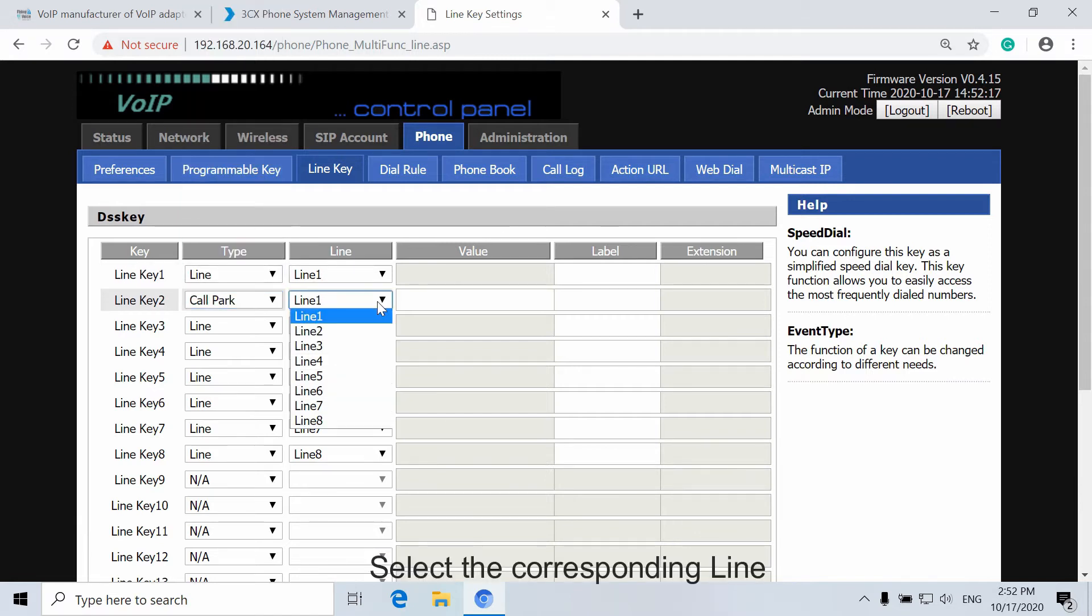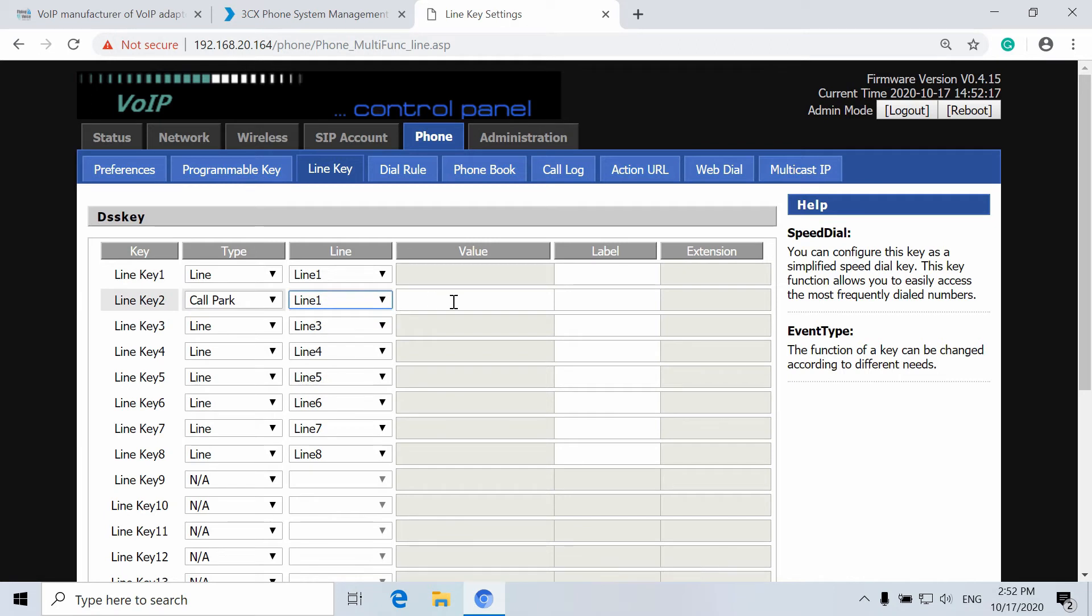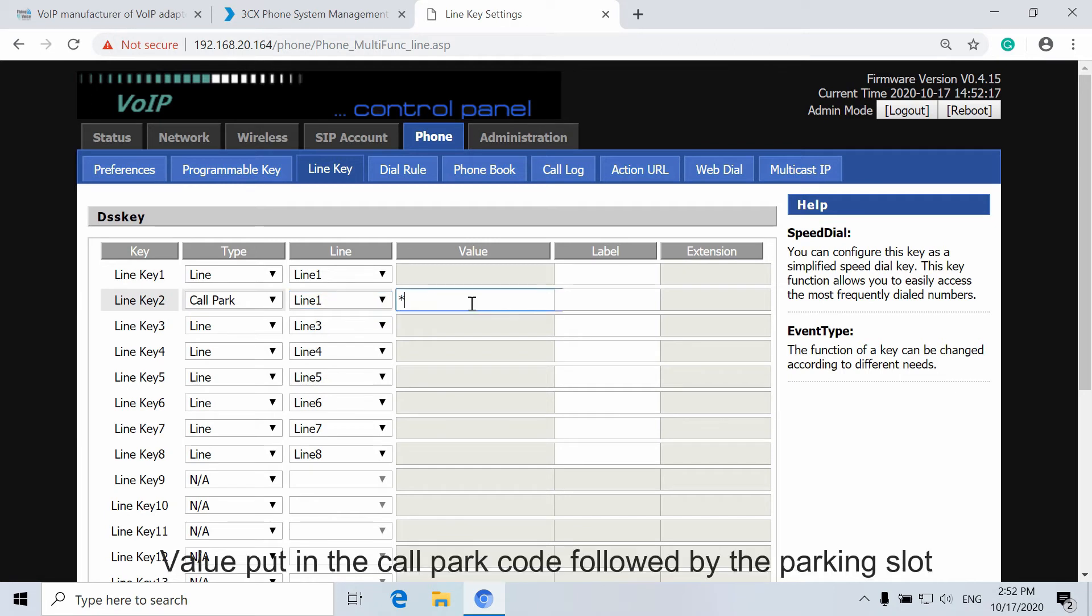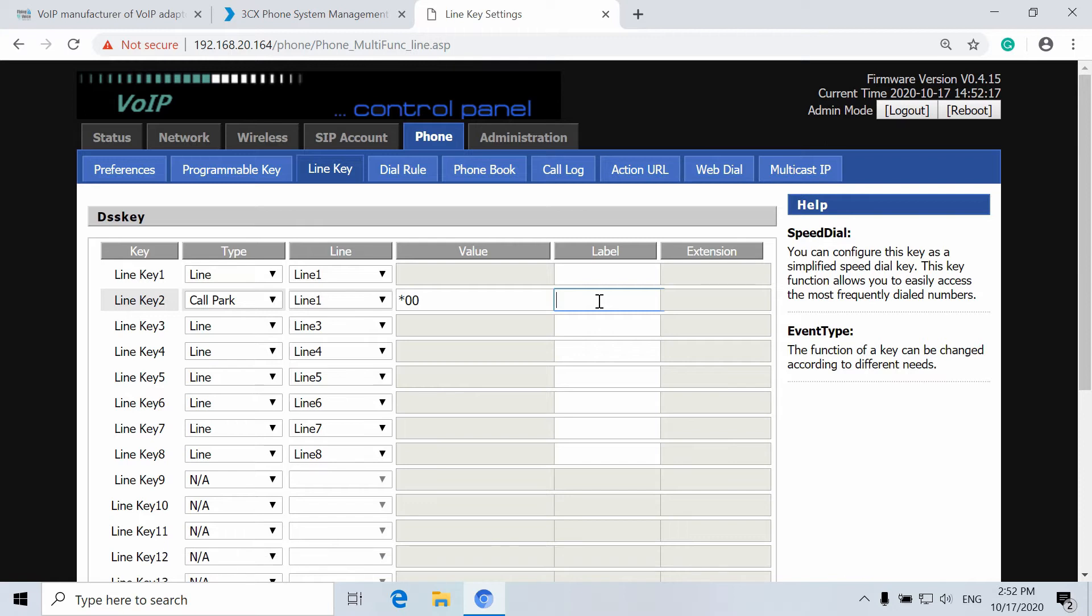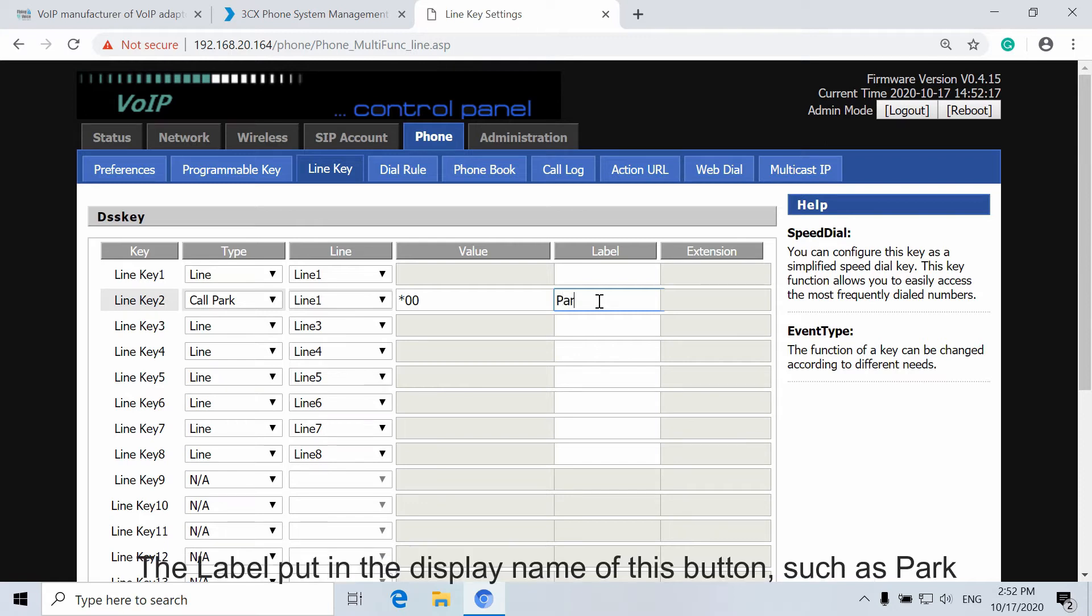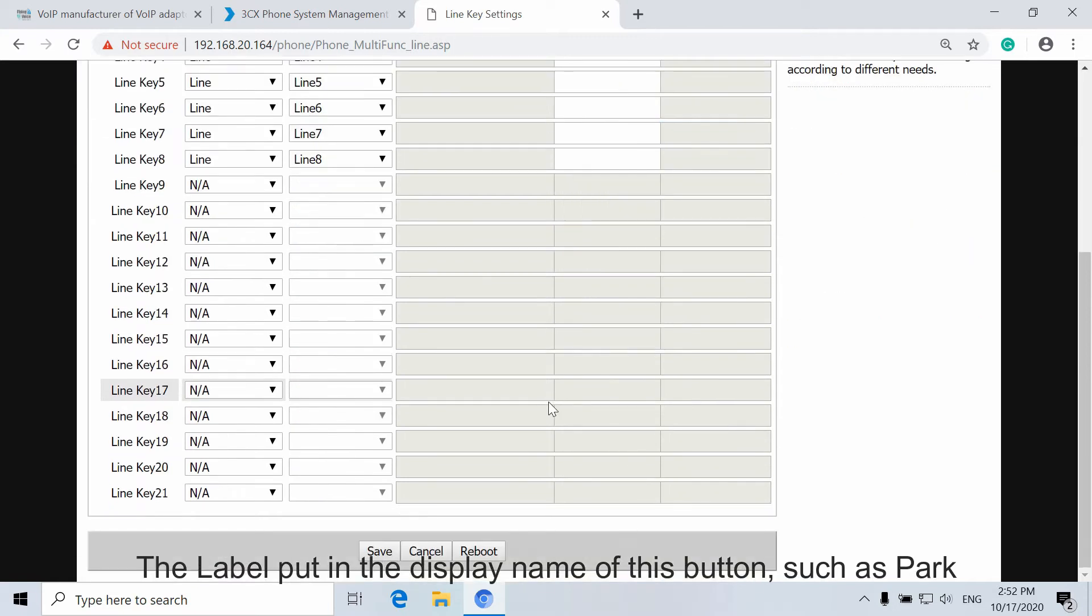Select the corresponding line. Put in the Call Park code followed by the Parking Slot. The label should be the display name of this button, such as Park.